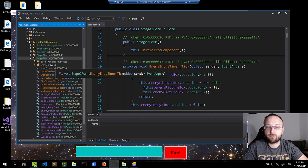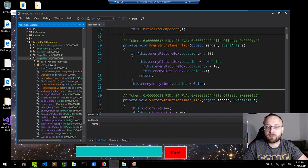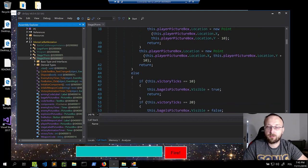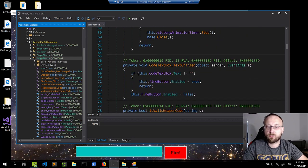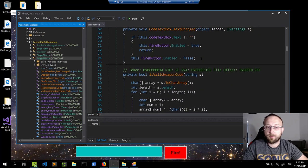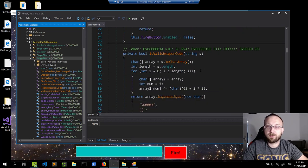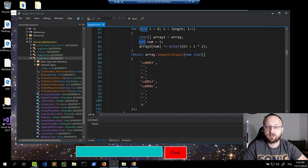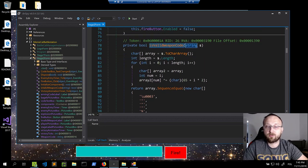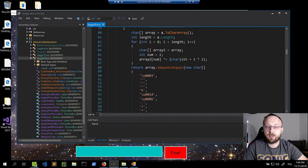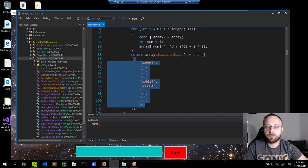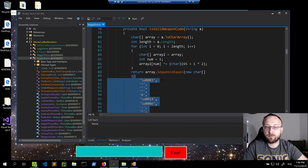Stage 2 has similar code — we have an enemy entry timer click for animation, and similar code that enables the fire button when something is entered. But now instead of a simple comparison, there's some actual logic here. There is also a comparison, and basically we want this method to return true. It will return true if an array equals those specific values.